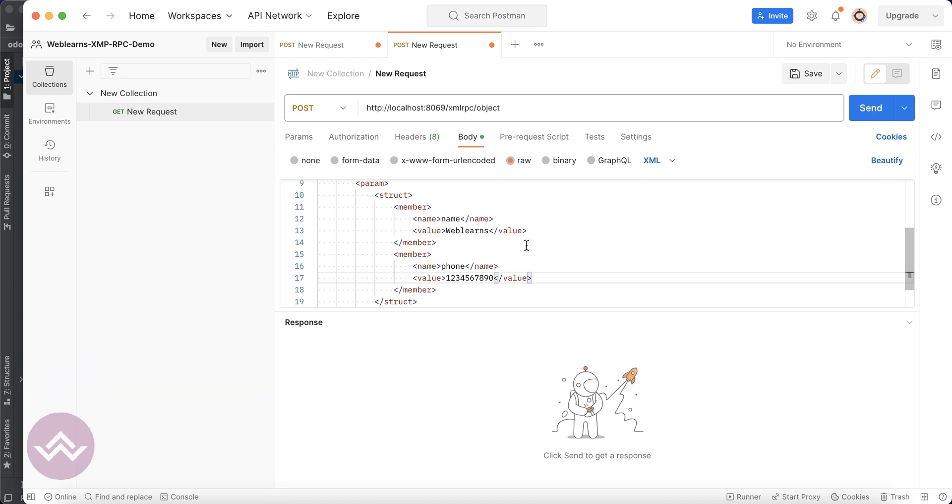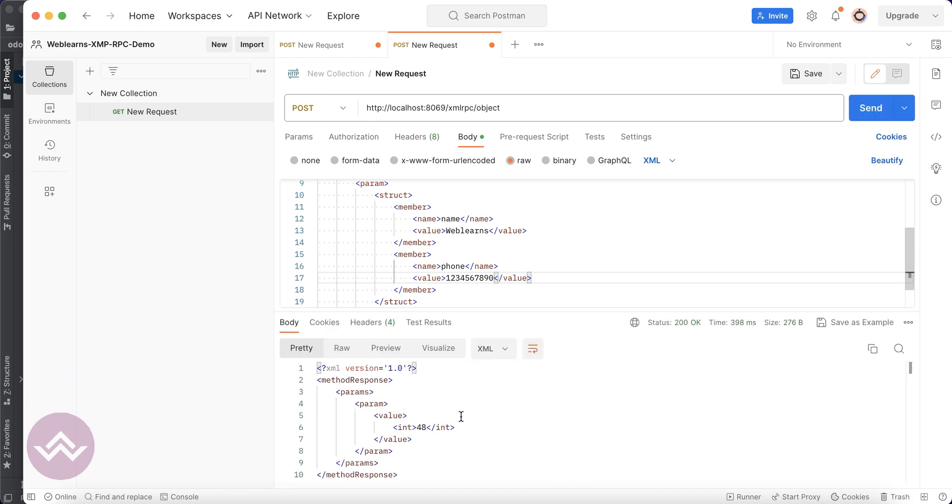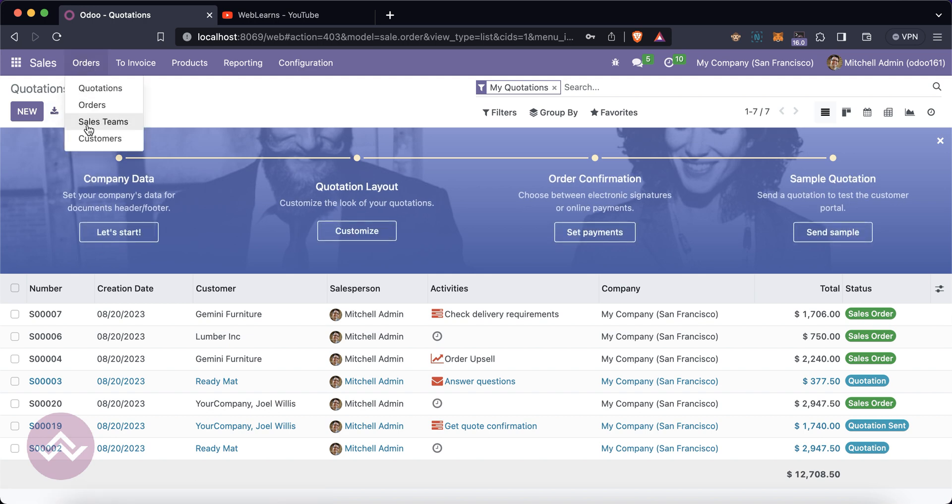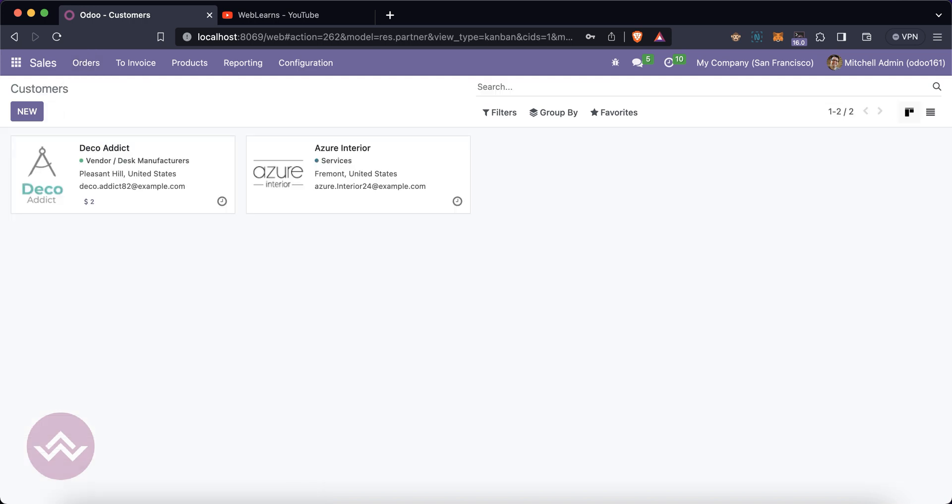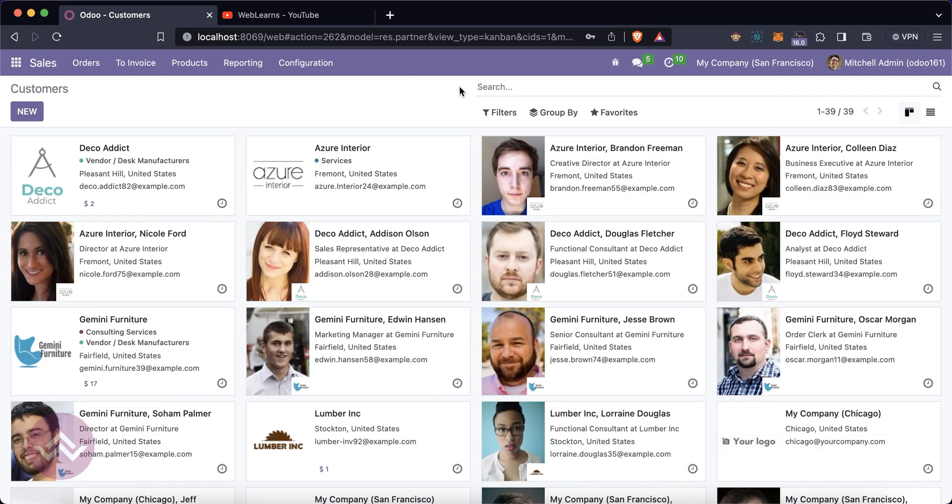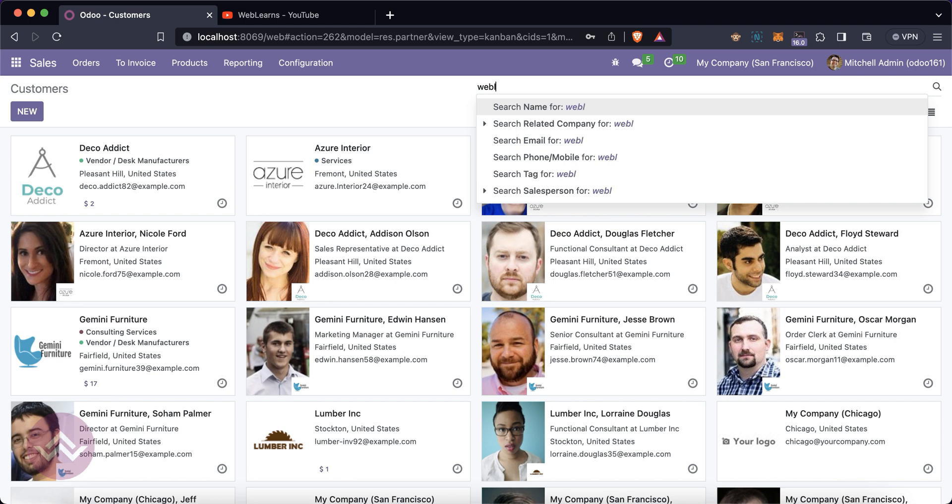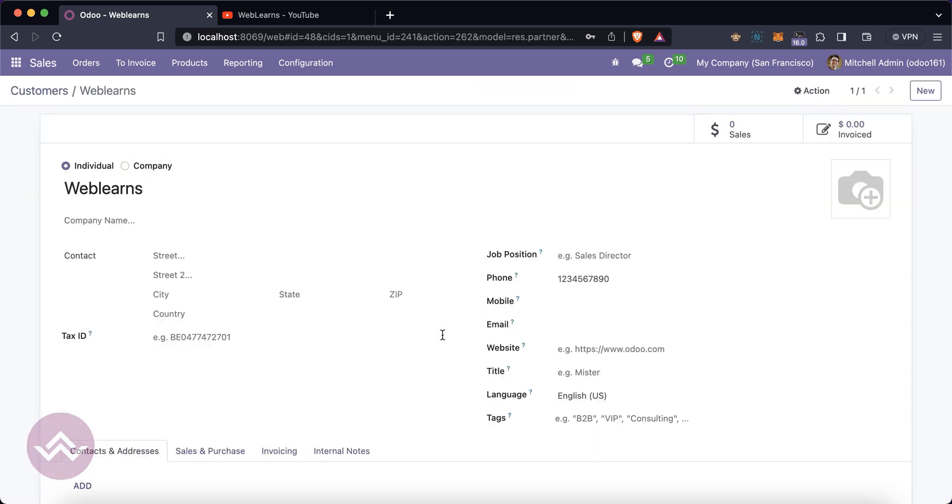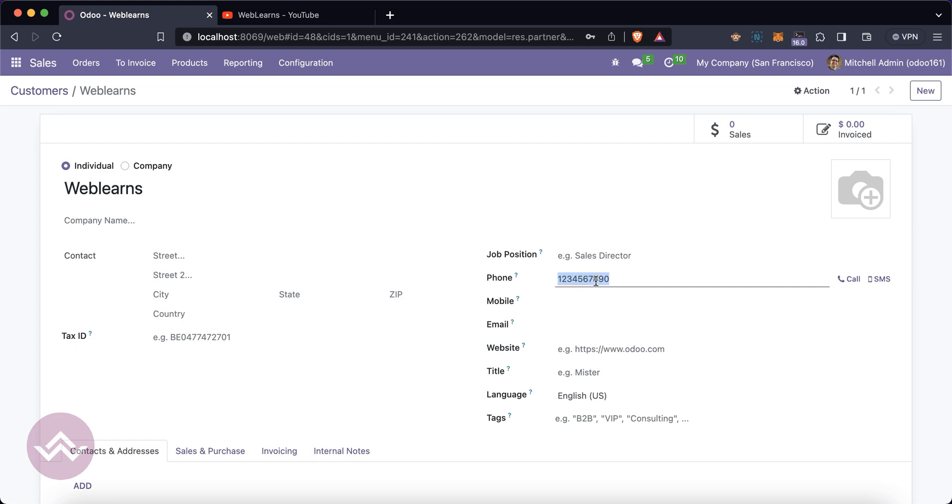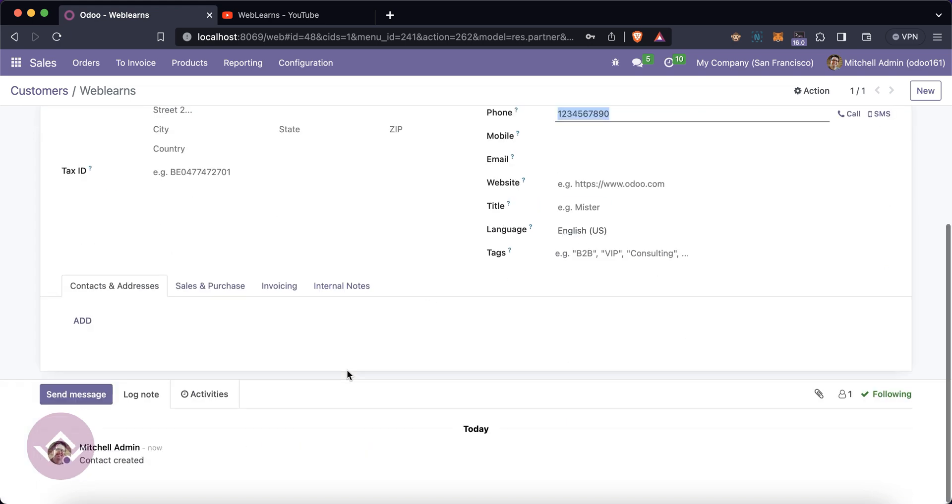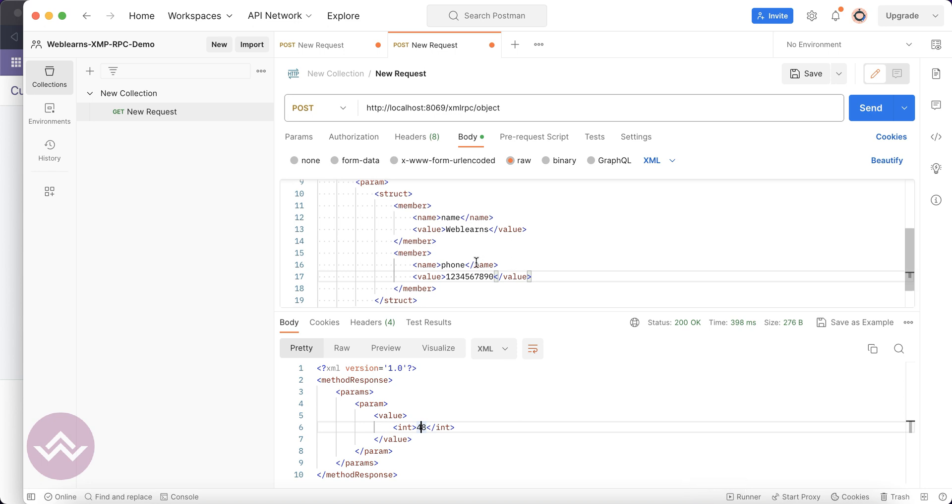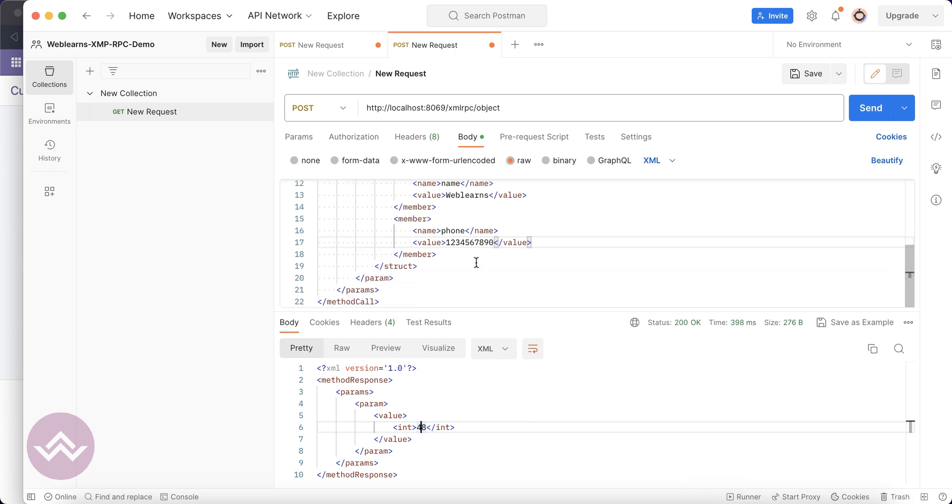You can just send and you can see it's written as 48. Let's confirm in the sales customer. You can see 38, 39, and Weblearns. You can see the name, the phone number, and it was just created by the admin user. This is the simplest way you can call from the XML-RPC.